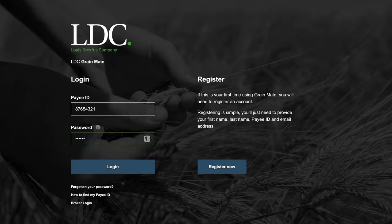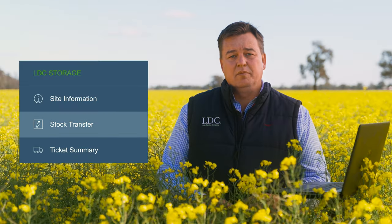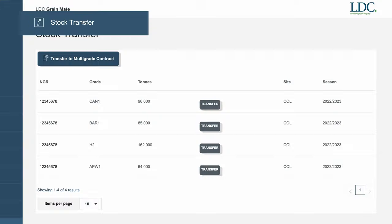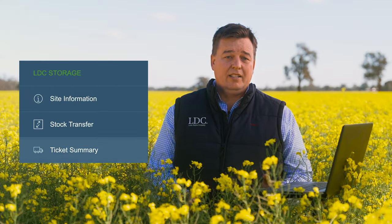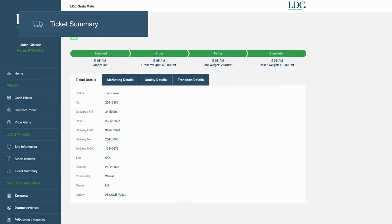After logging into GrainMate with your payee ID, you can view live your current tonnes in Warehouse from a few different places. On the GrainMate homepage, you can see a snapshot of the grades you currently have in Warehouse ready for sale. You can also see your tonnes available by going to the Stock Transfer page. Finally, using the Available Tickets tab on the Ticket Summary page will allow you to see tonnes available at an individual ticket level.